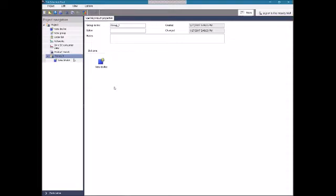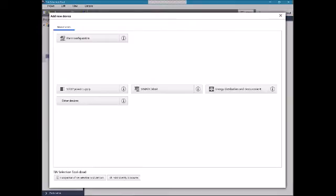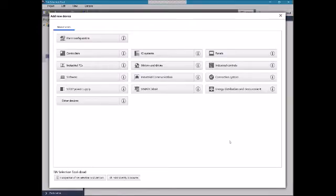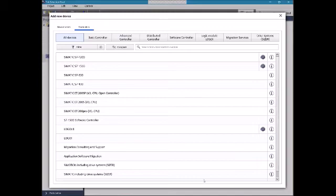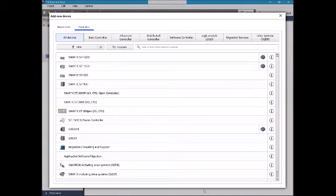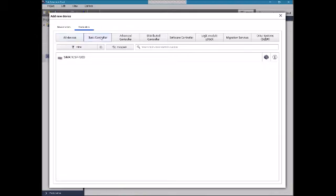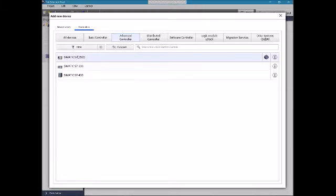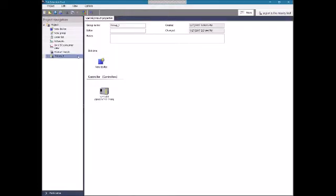Let's say we're going to do a project and we want to add a new device. We look at 'New Device' and it comes up with all these different options. If I click on Controllers — let's say we're going to do a PLC project — there are a whole bunch of tabs across the top. For a basic one, an S7-1200 would be an option. For an advanced controller, let's pick a 1500. I'll go ahead and configure that, and once I click on it, it comes up and gives me a controller.